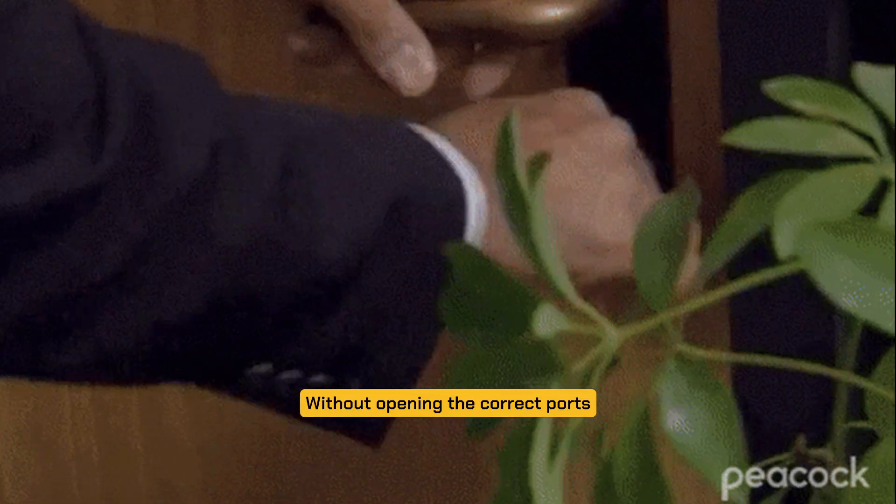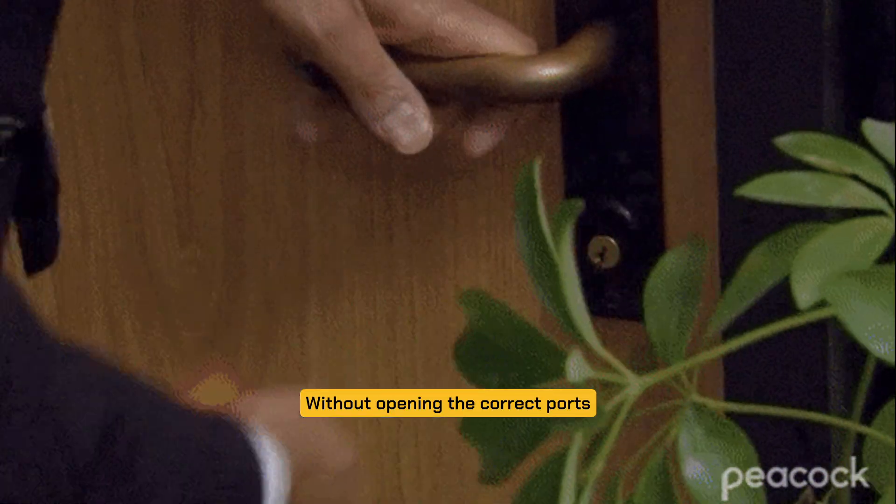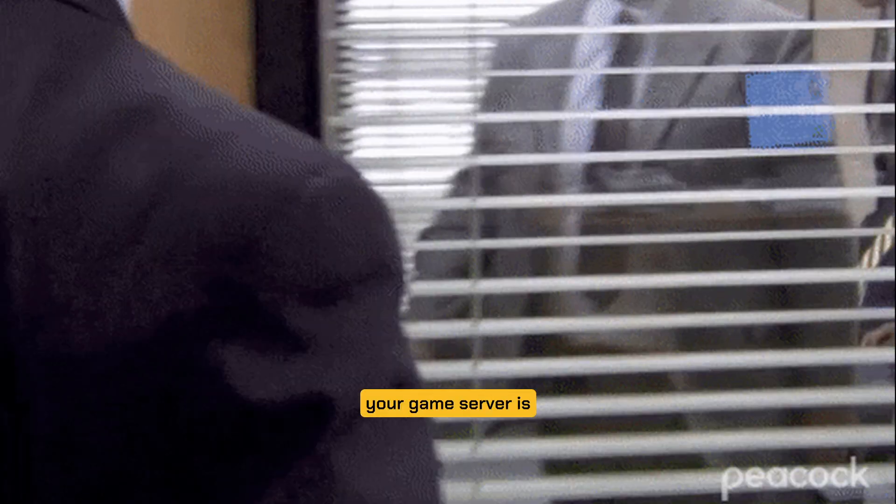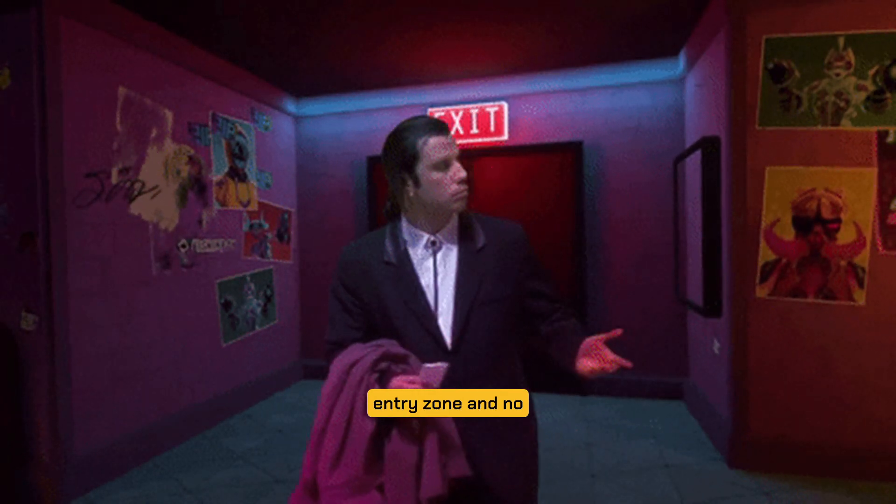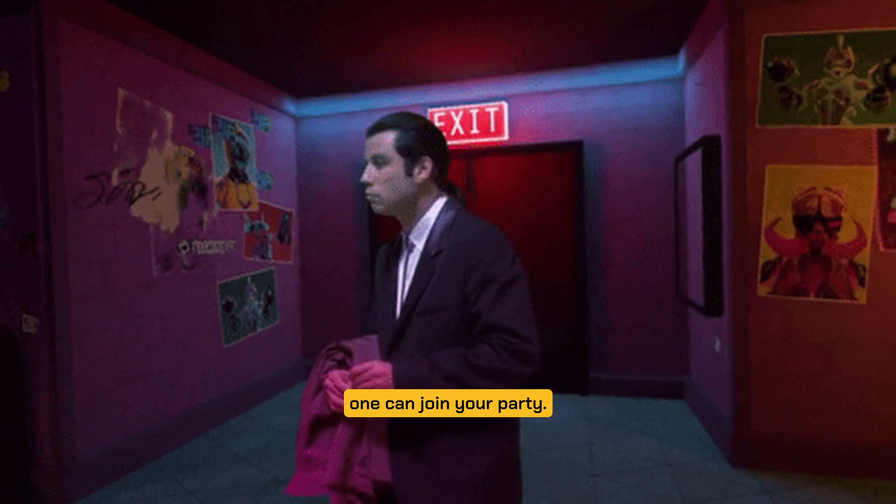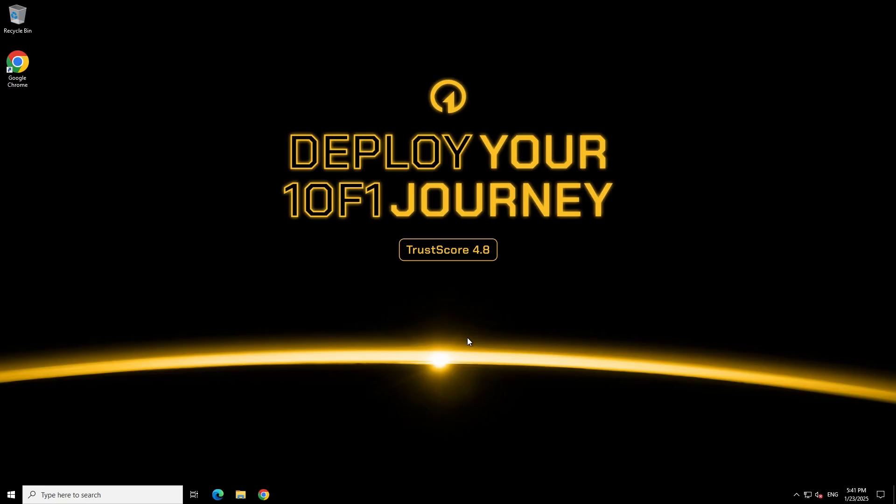Without opening the correct ports or unlocking the right door your game server is stuck in a virtual no entry zone and no one can join your party. Now that that's cleared up let's get those ports open.